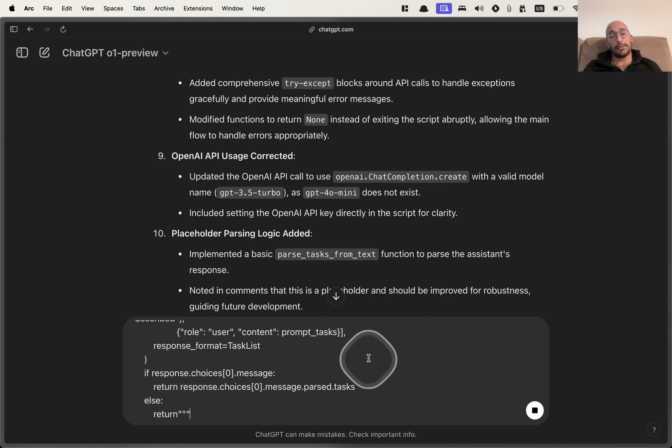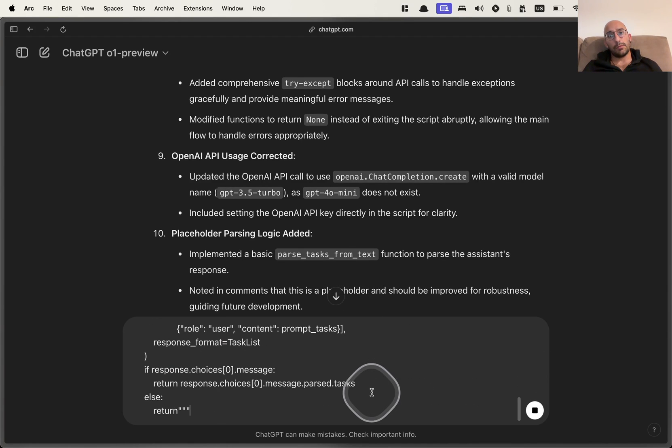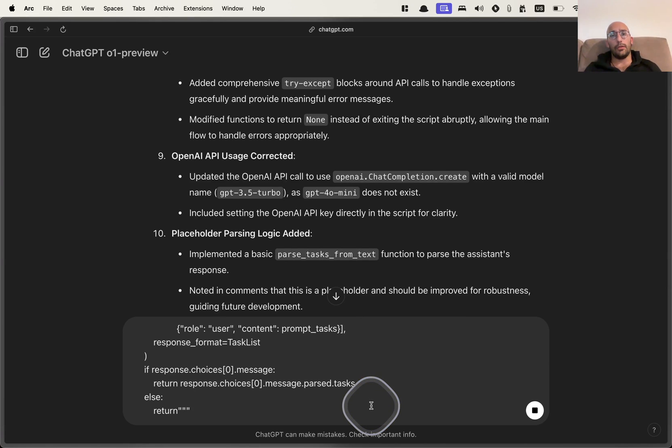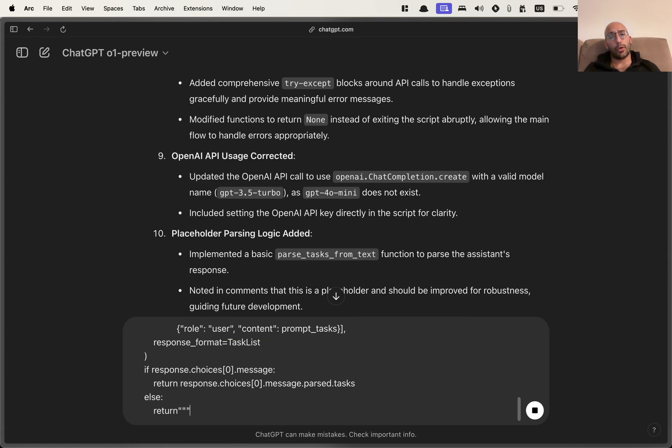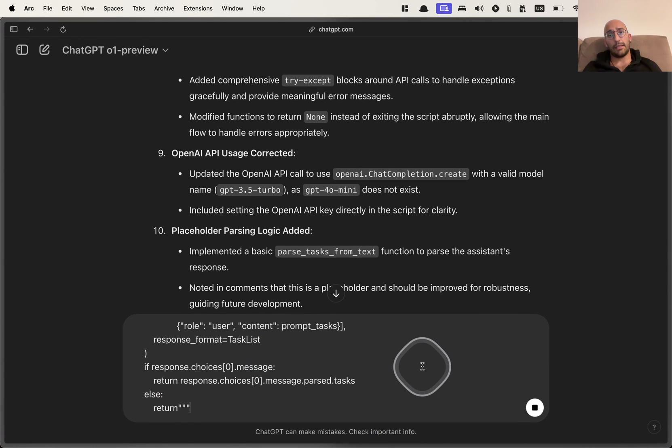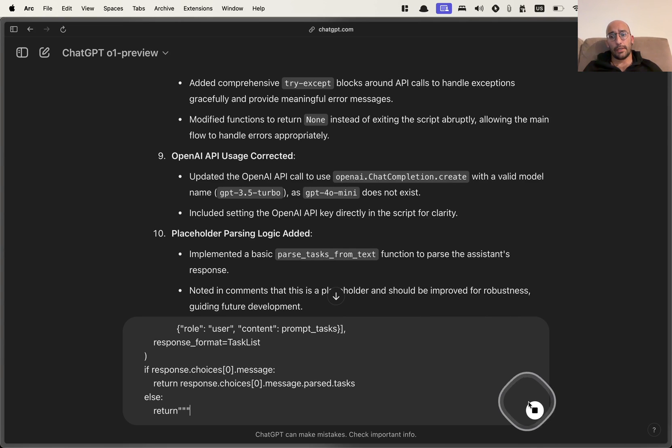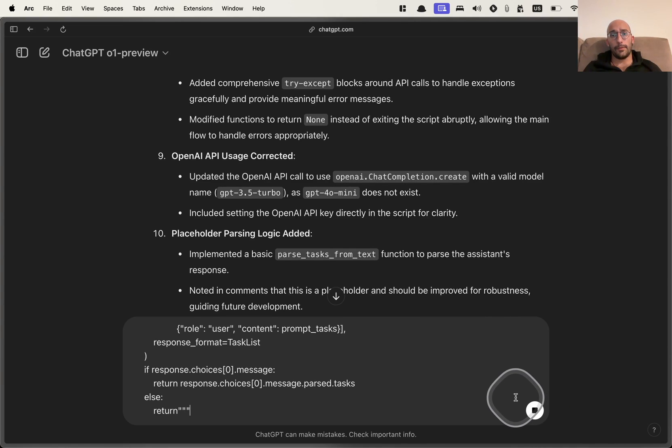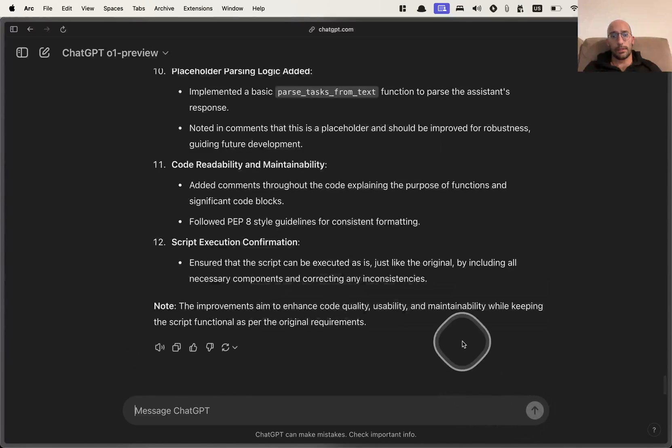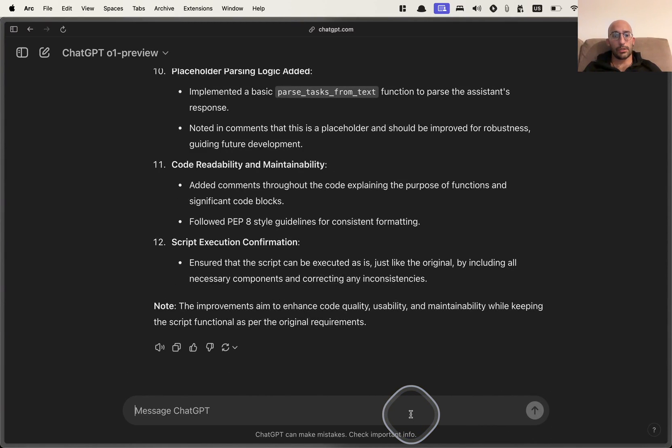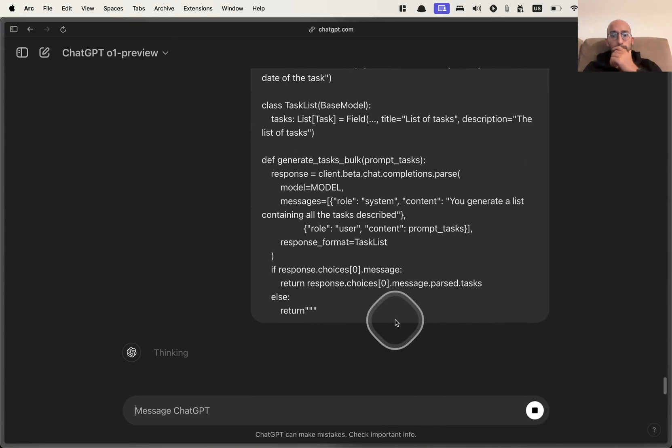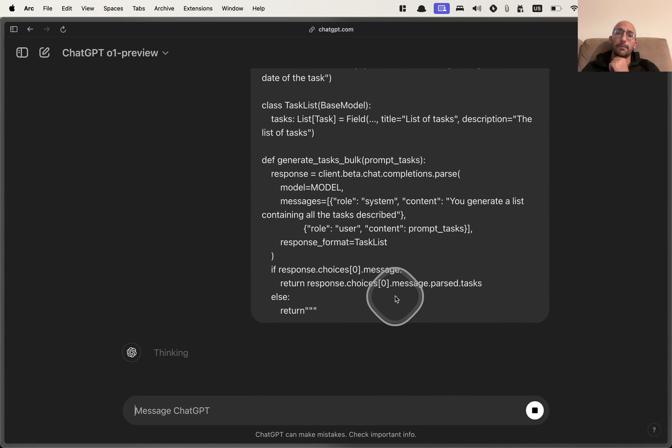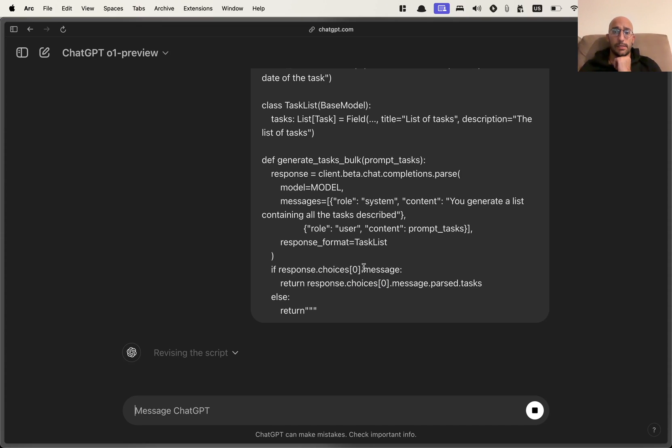So let's see if the model can integrate that. Because again, when you ask these models to write script for you, you have to have some process to validate that they actually have the most up-to-date information so that they don't provide with deprecated code and things like that. So let's see what happens. I'm going to just send it like this. So now the model is thinking, let's see if we can improve the original script and write something that's actually decent.